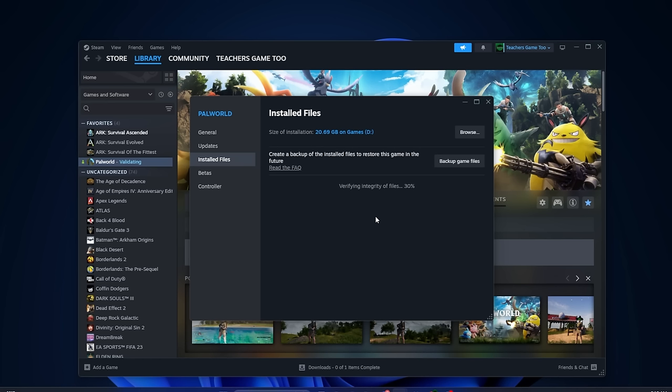Some computers, depending on the speed and what you have in your computer, are going to take a long time to do this, and sometimes some will be pretty quick. But if you're having issues crashing, there's a good chance that there was a file that got corrupted or something along those lines. So running this is a great thing, even if you're just checking them every now and then.